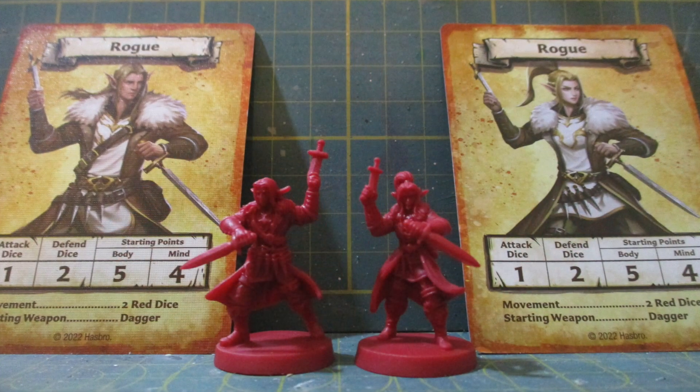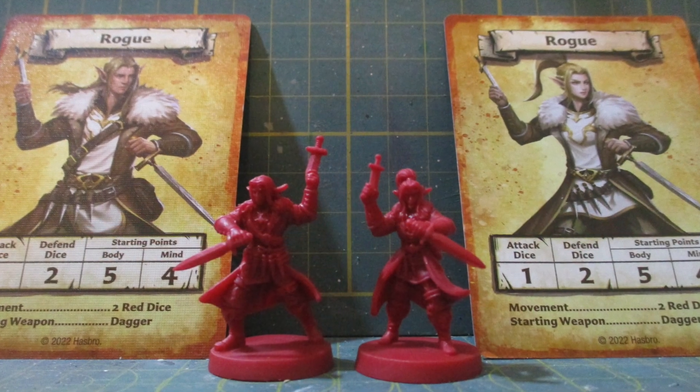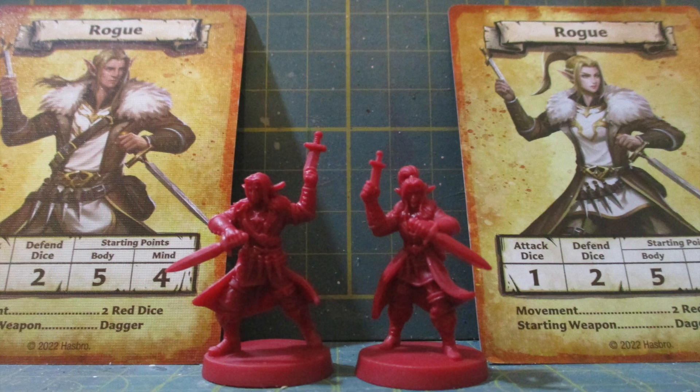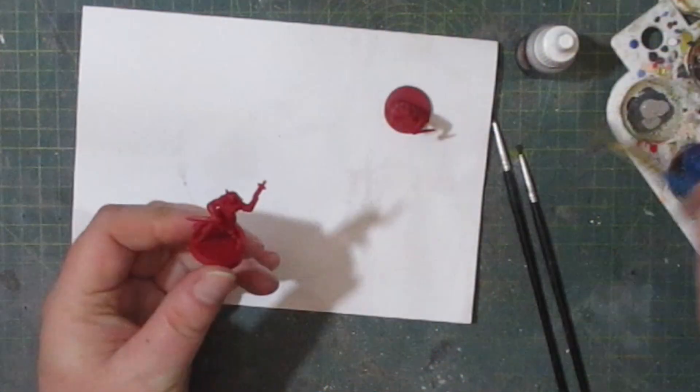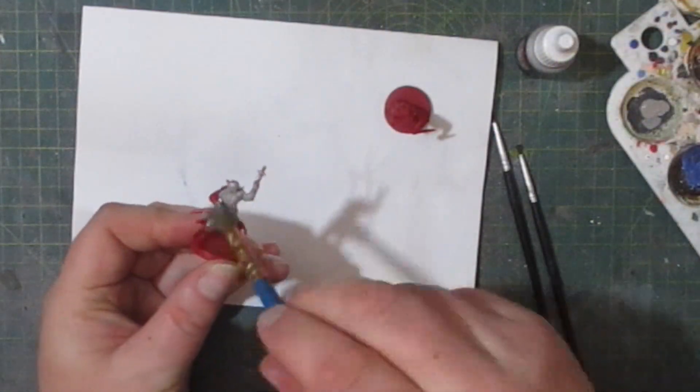As you can see, the set contains both the male and female equivalent of the same character and we're going to paint them both up.